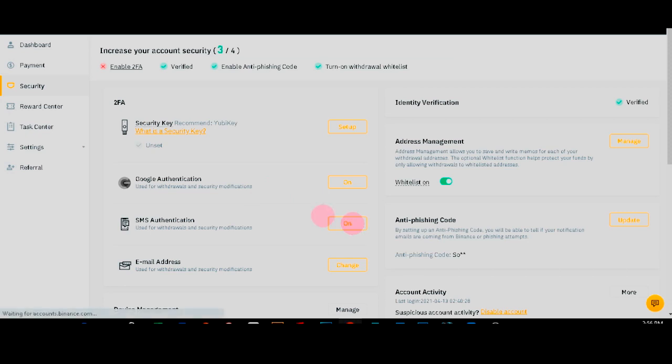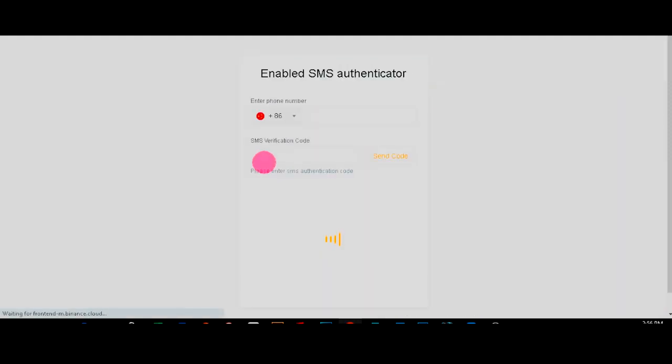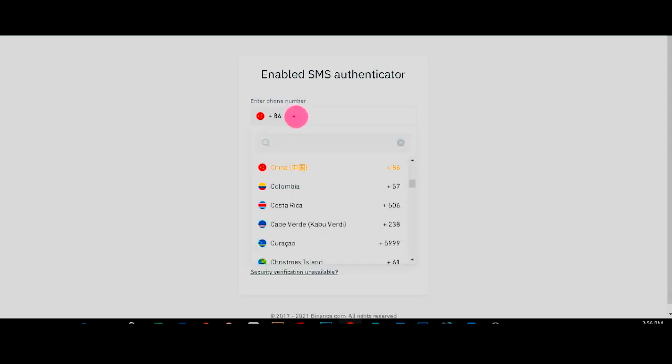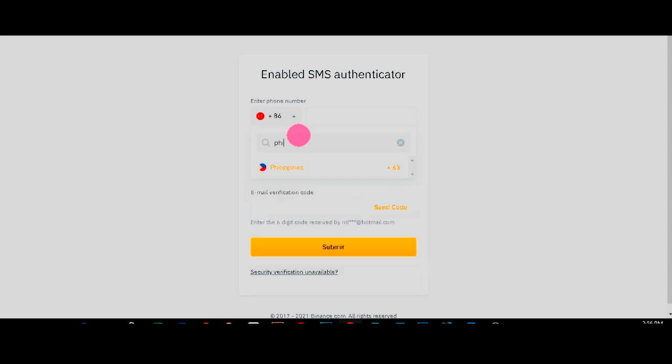Click on. And here you're prompted to enter your new SIM card. Right? Just select your country.